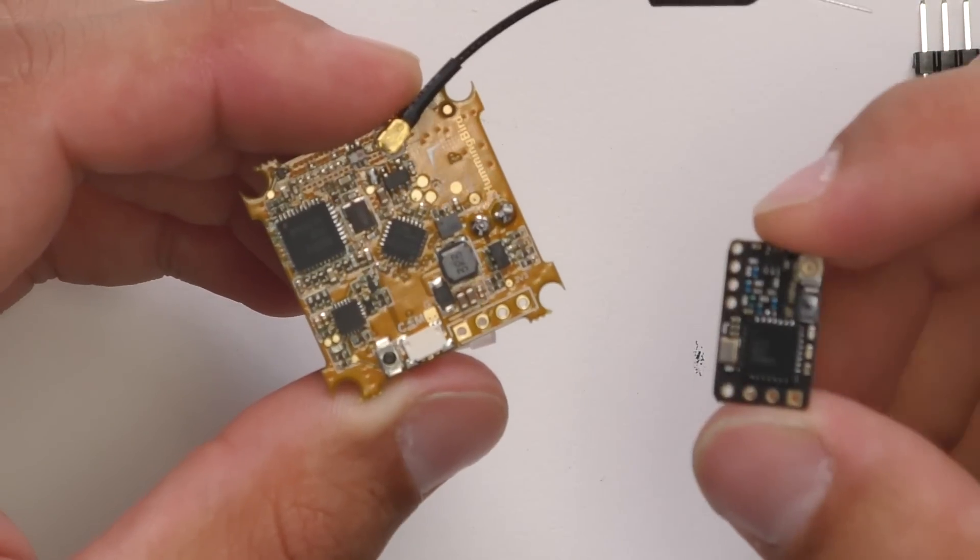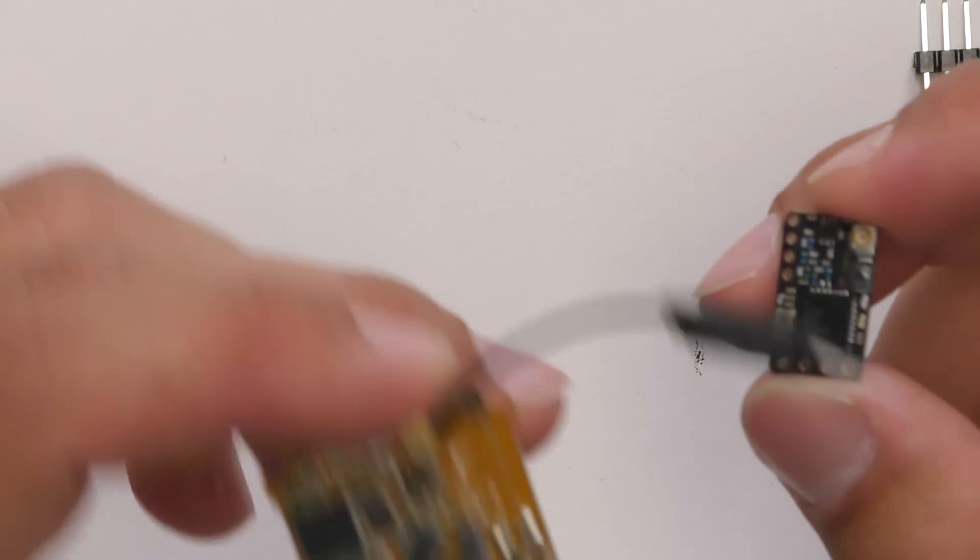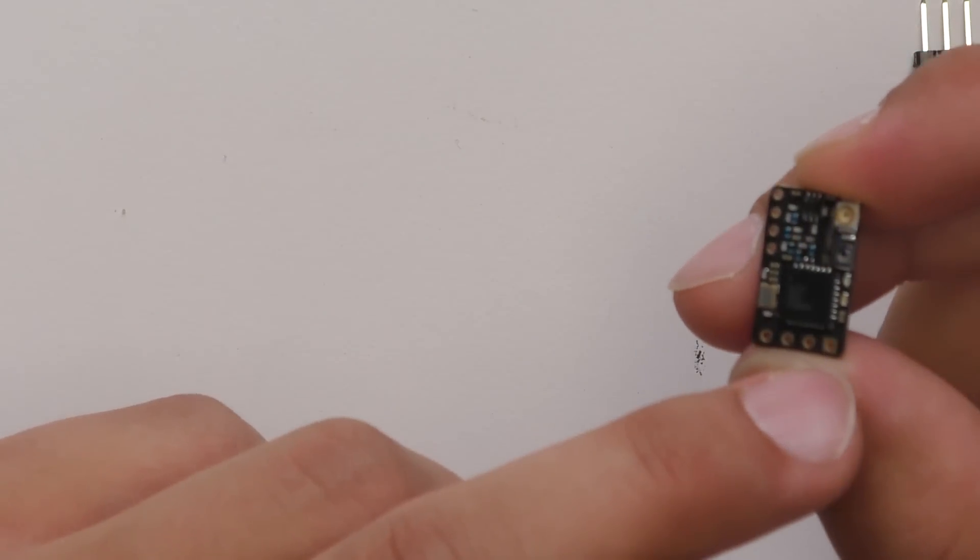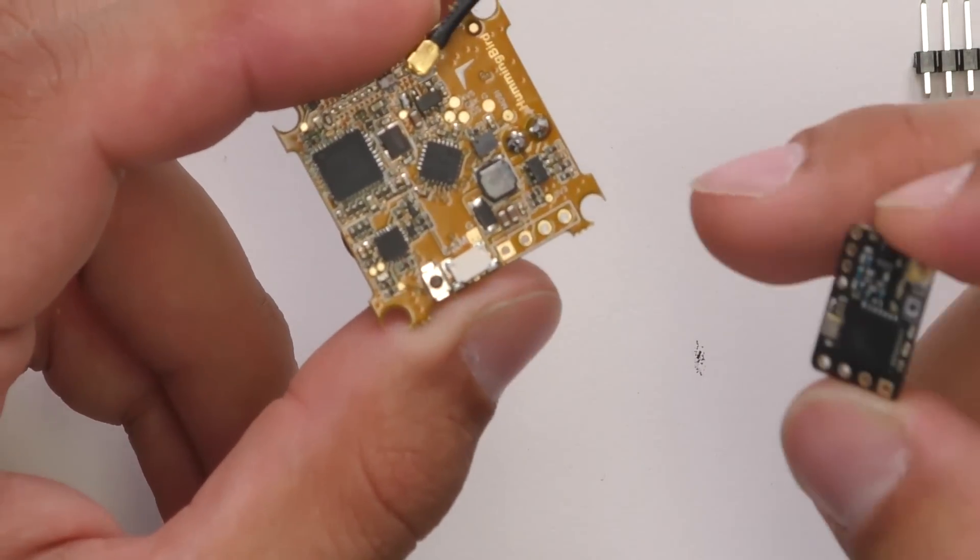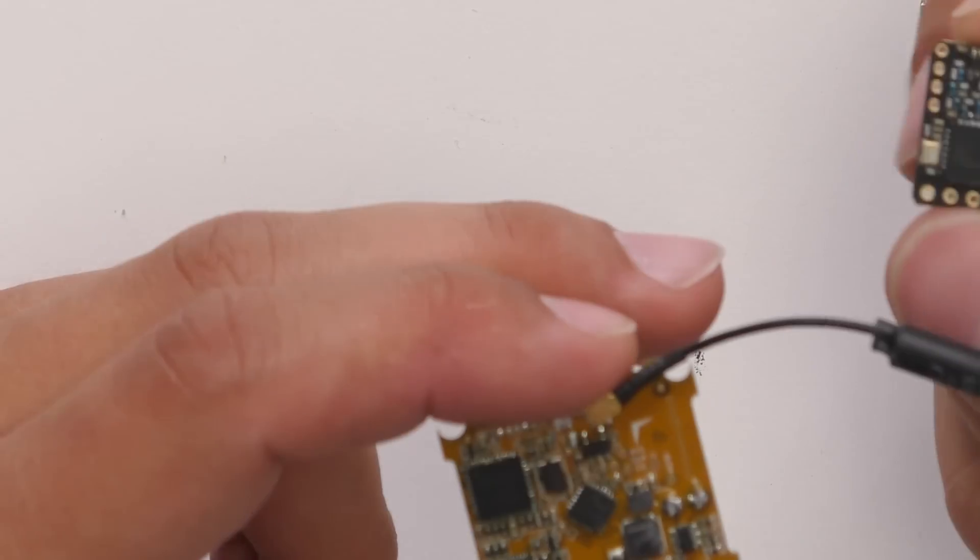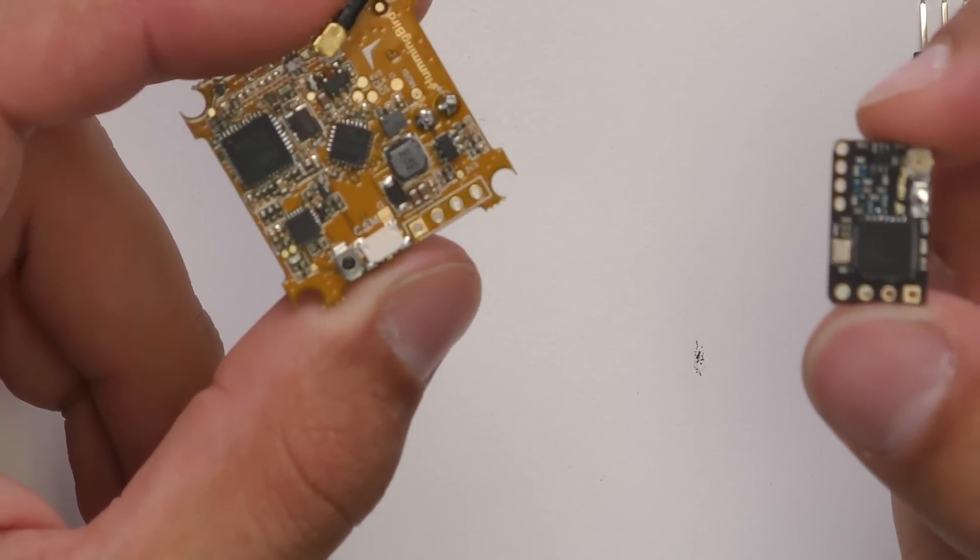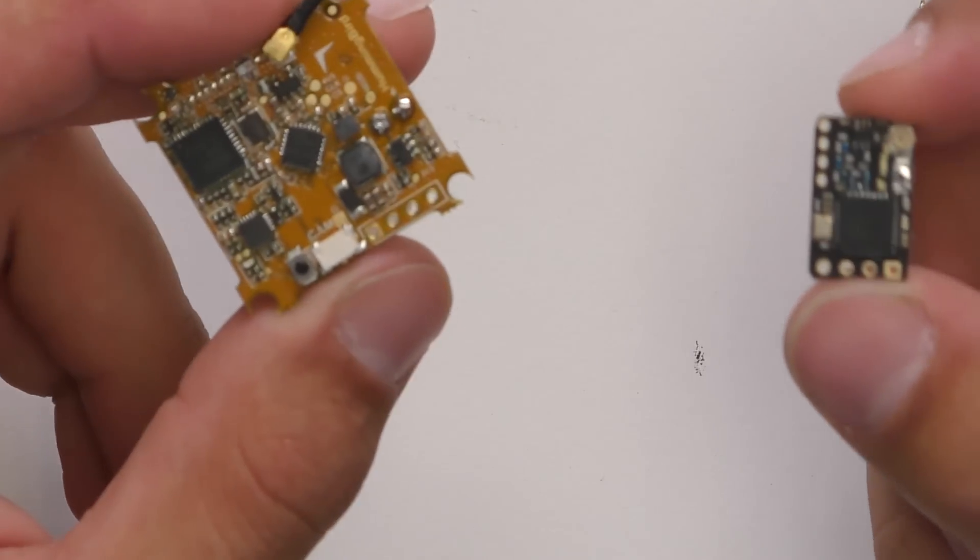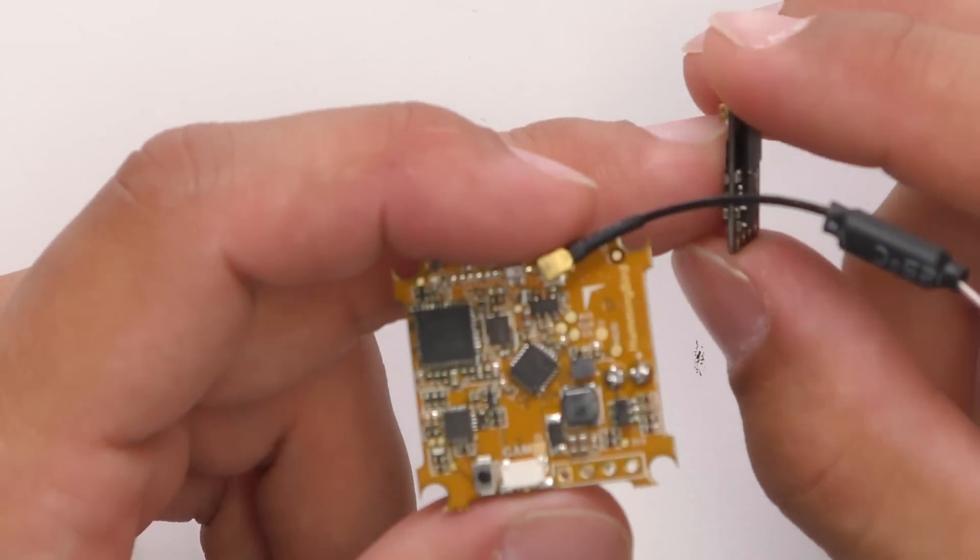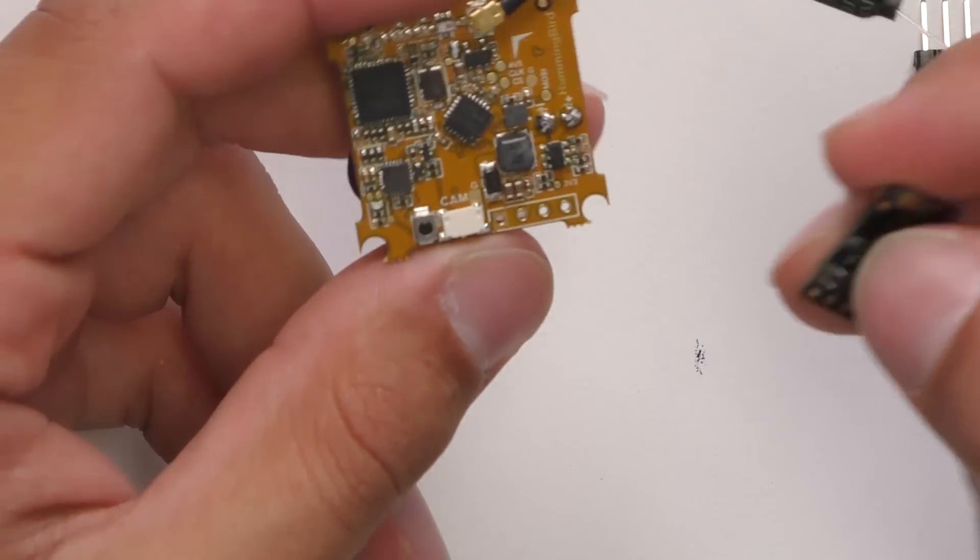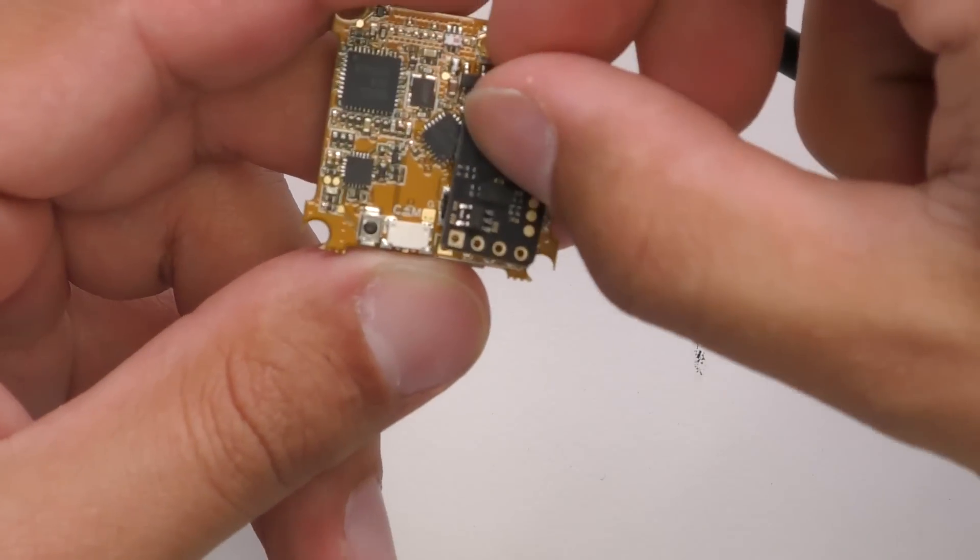So to properly line up this receiver with our flight controller, just remember the square pad is going to line up with our square pad, which is the ground, so we'll have to take the Crossfire Nano receiver and we're going to actually have to flip it over so it's facing upside down, and it will mount like so.